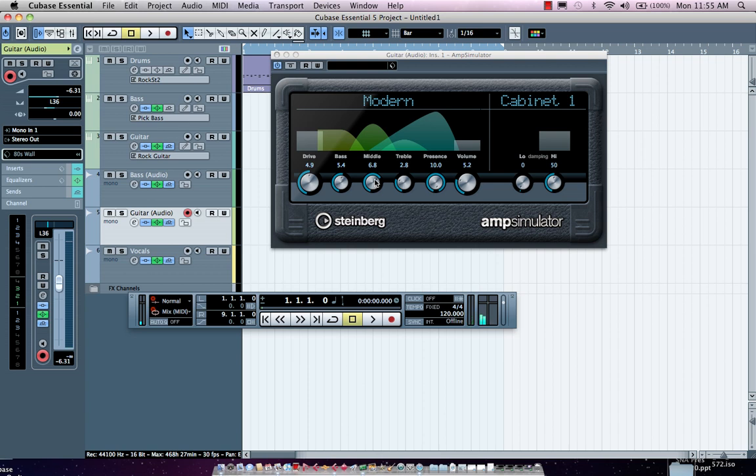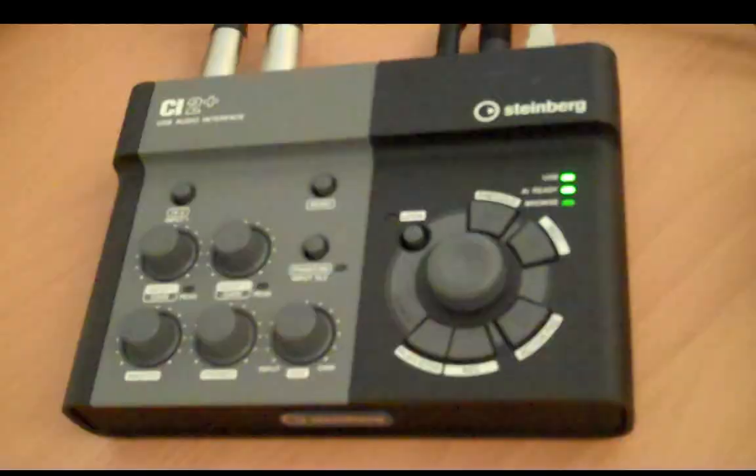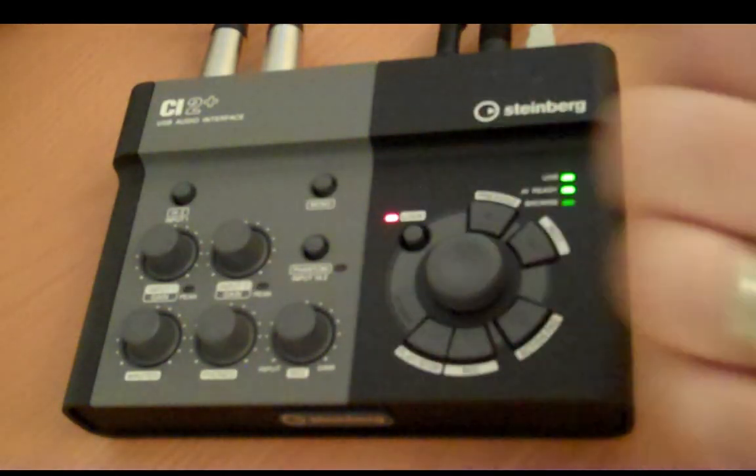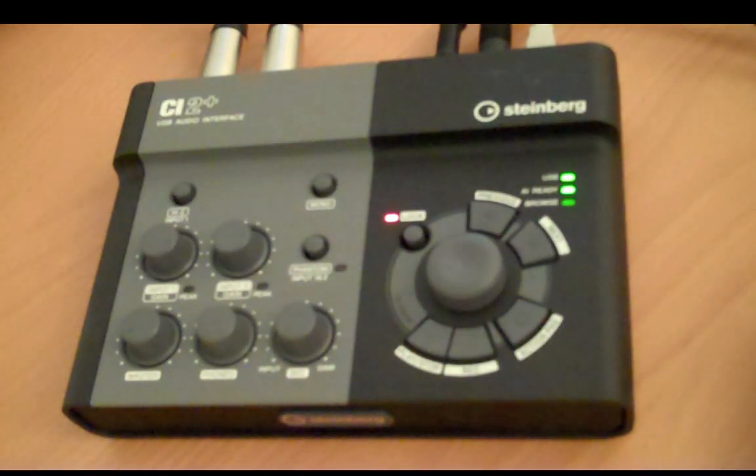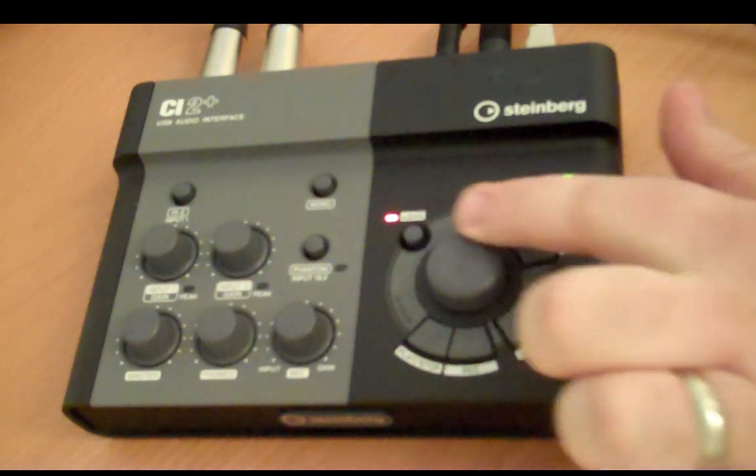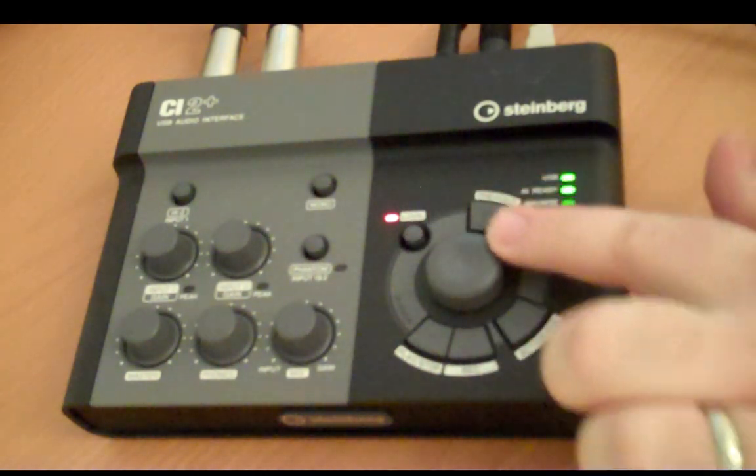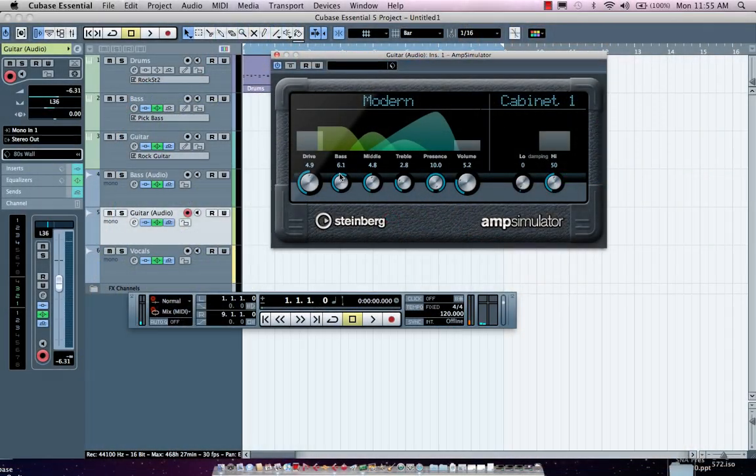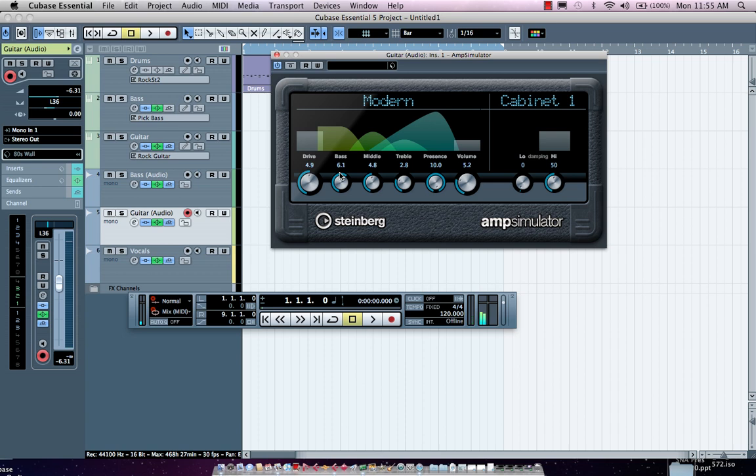If I wanted to actually lock a parameter, there's a lock button that we can turn on, and as we just simply adjust this, this will now be controlled by my AI knob, and I can control this parameter with my mouse simultaneously.